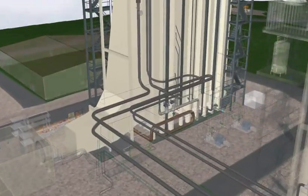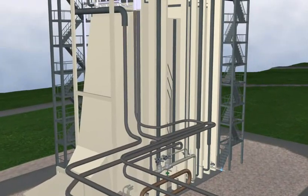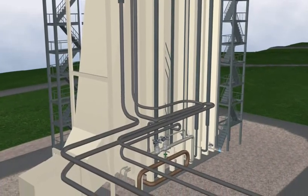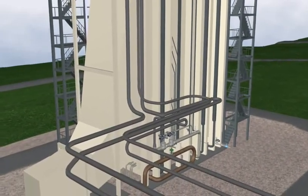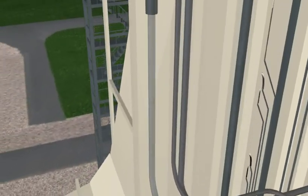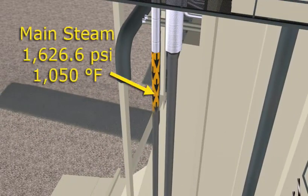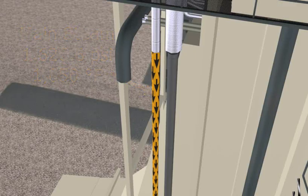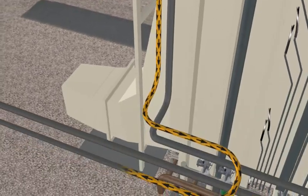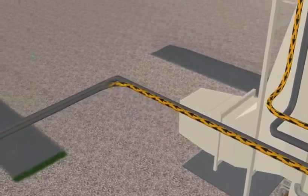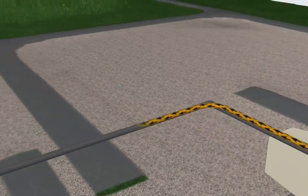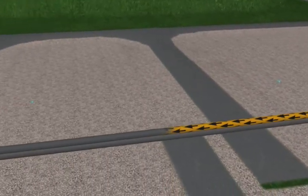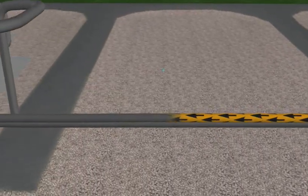The steam flows to the steam turbine through three steam lines. These steam lines operate at different temperatures and pressures. Main steam runs at 1,626.6 pounds per square inch absolute at 1,050 degrees Fahrenheit. Main steam may also be referred to as high pressure or HP steam.